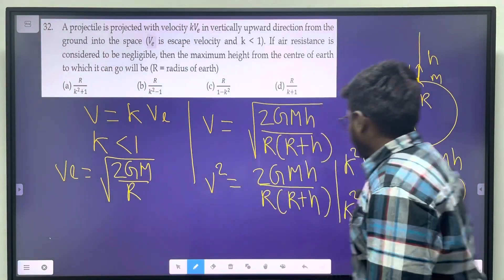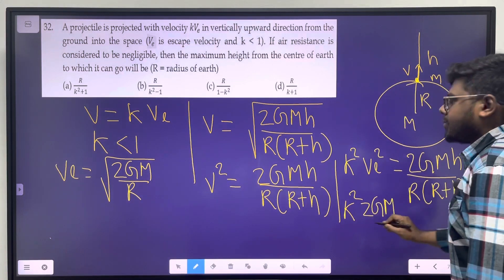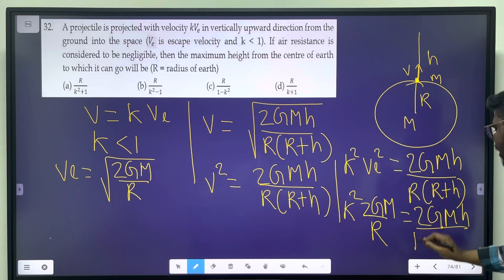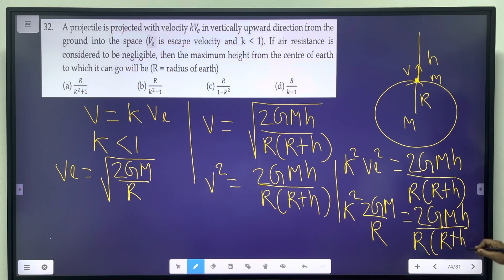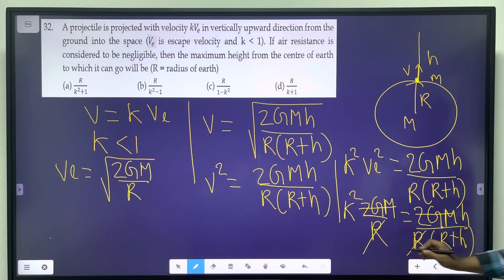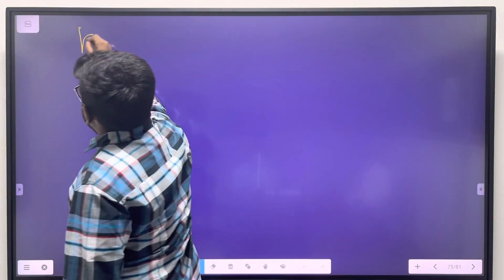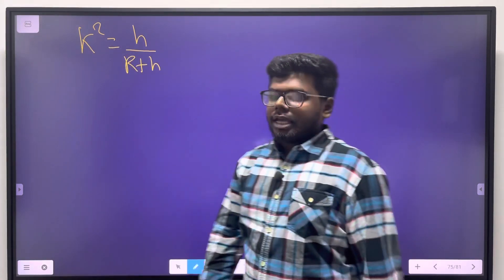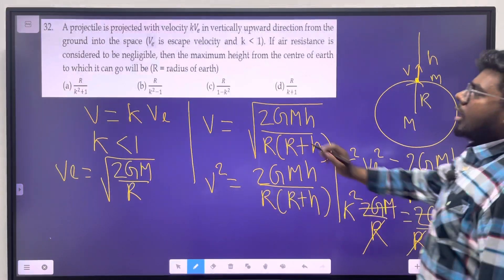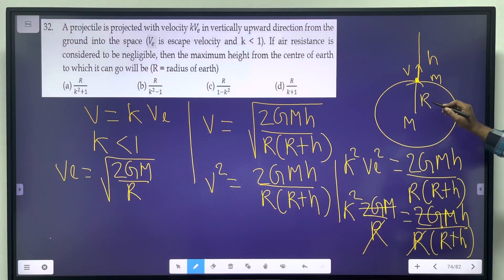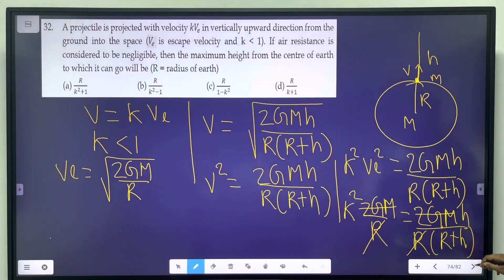Substituting Ve² = 2gM/r into k²Ve² = 2gMh / r(r+h): k² × (2gM/r) = 2gMh / r(r+h). The 2gM cancels, giving k²/r = h / r(r+h), which simplifies to k²(r+h) = h. Now we need to solve for r+h.